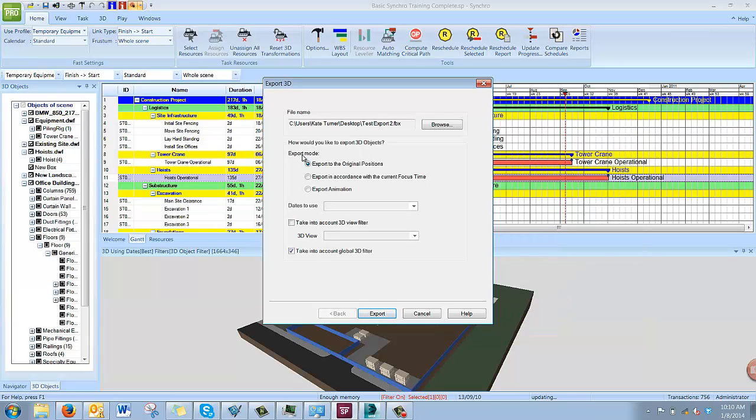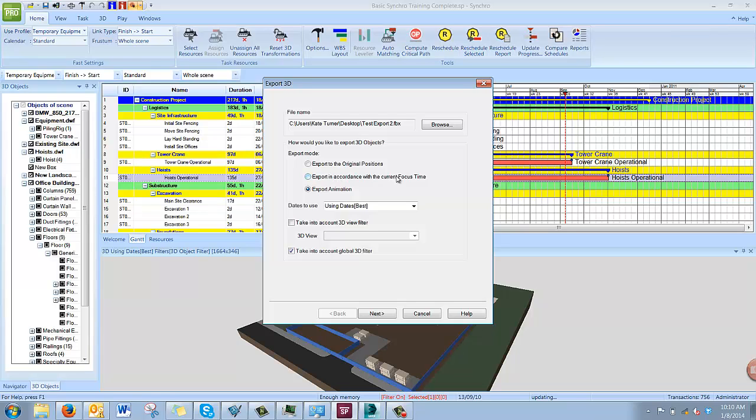In the Export mode, you want to make sure to click Export Animation. The other two options will export static files using the original positions as they were imported into Synchro or with the current focus time as you can see it now, but it would still be a static 3D model. To export the construction sequence following the tasks, you need to click Export Animation.